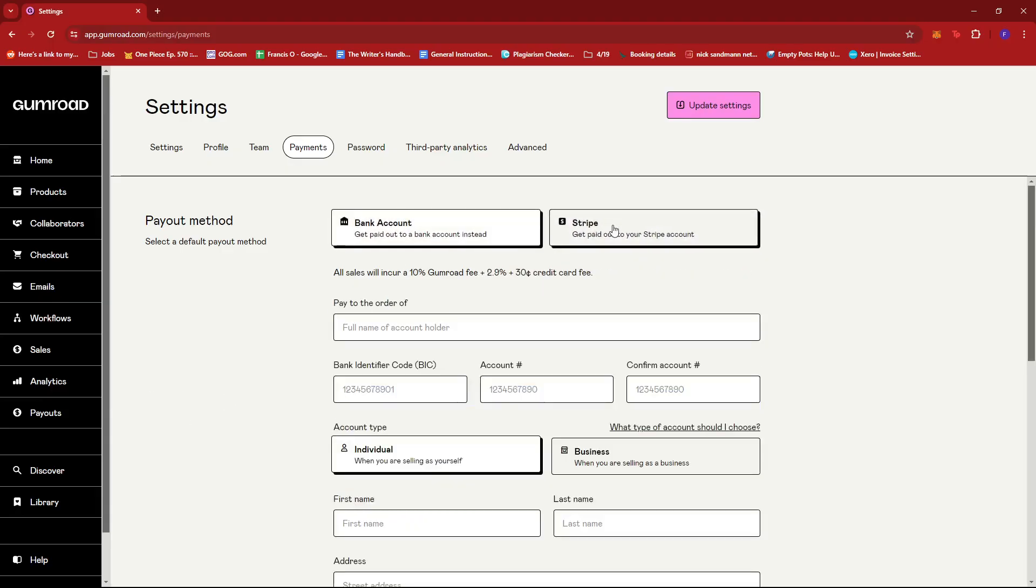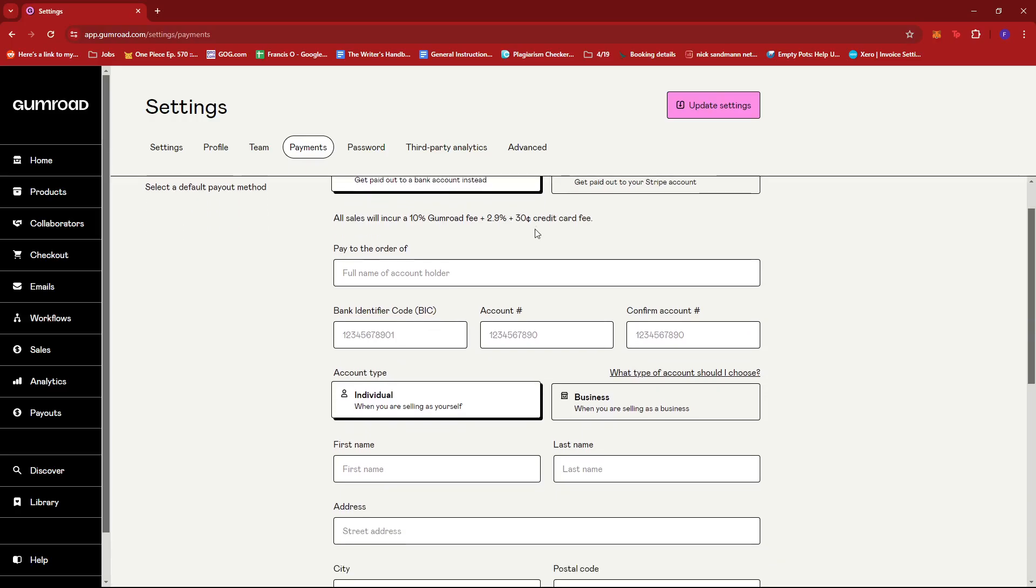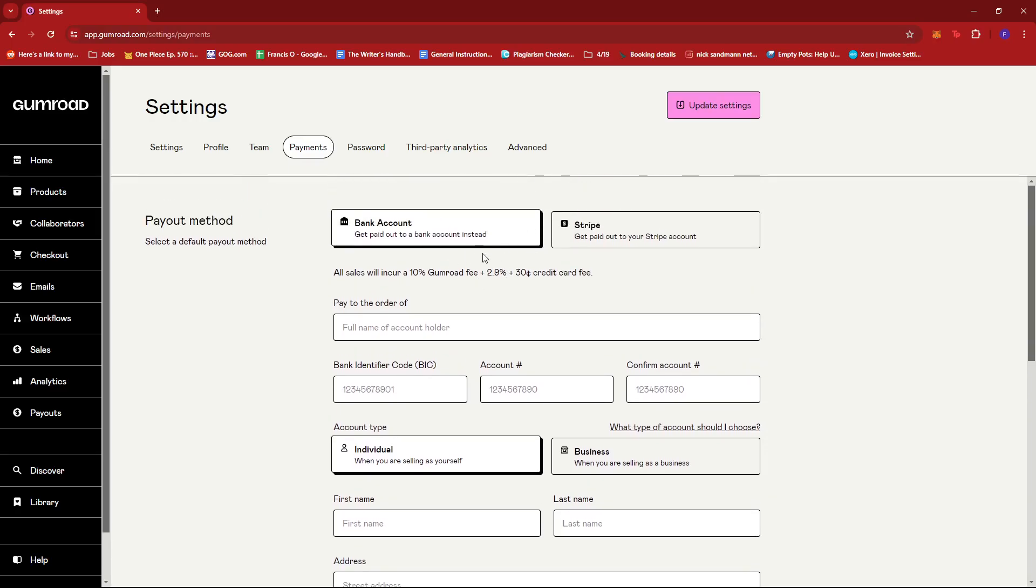Now, if you're not aware of it, there are actually just several countries that Gumroad supports for their direct bank payment. And one of them is the Philippines, which is where I'm from. And that means that I can directly get paid to my bank account. Now, if the country is not supported by Gumroad...